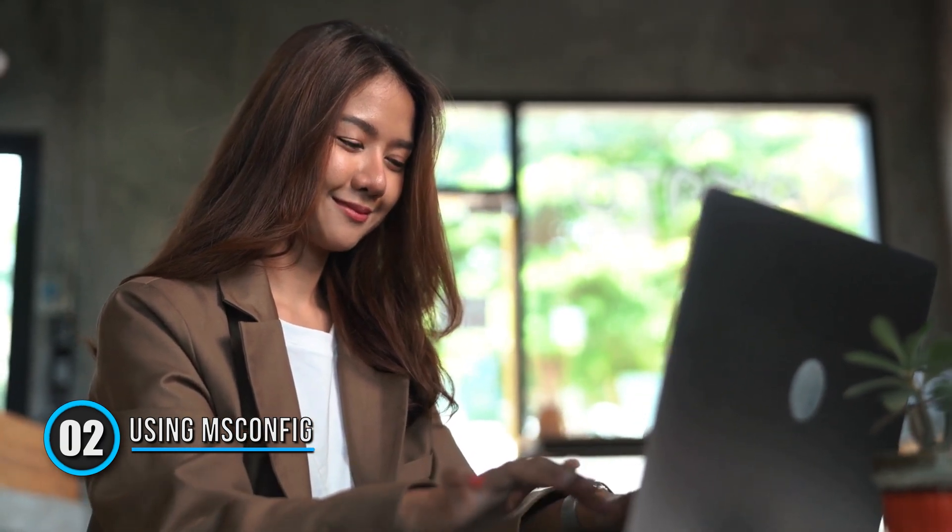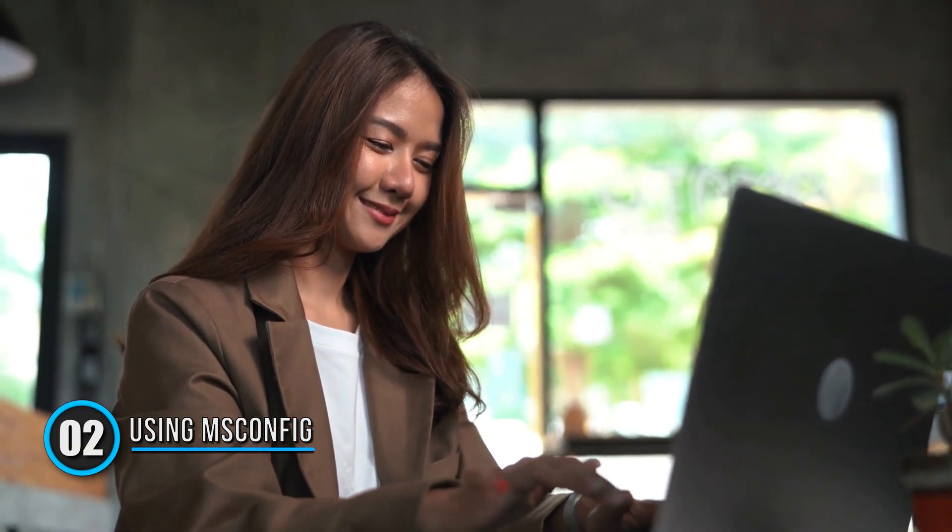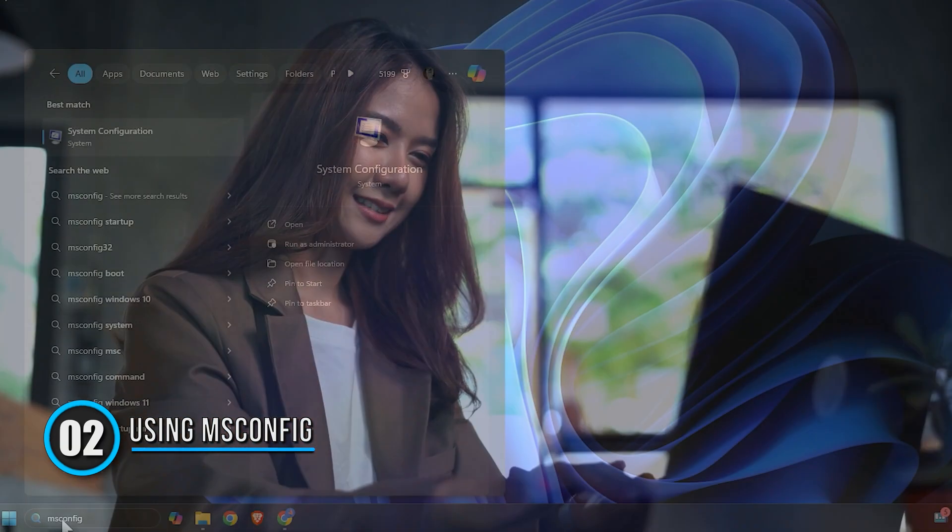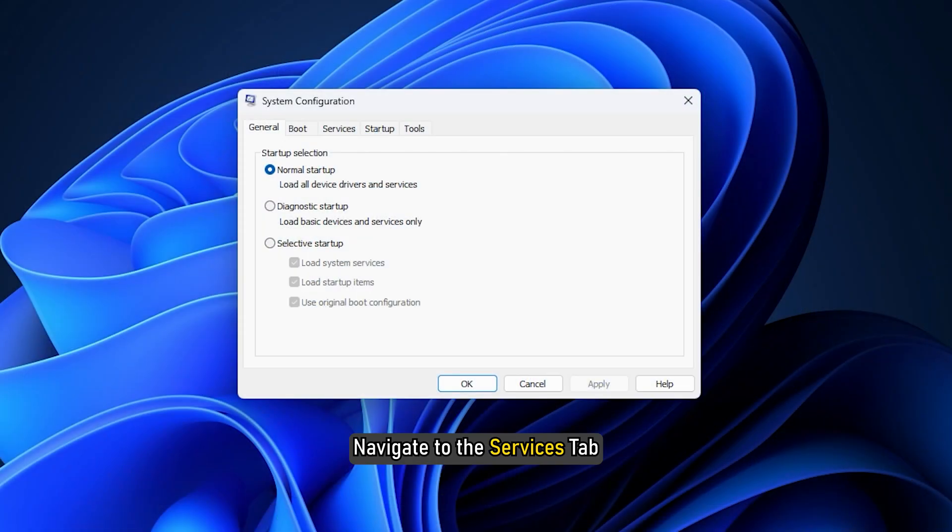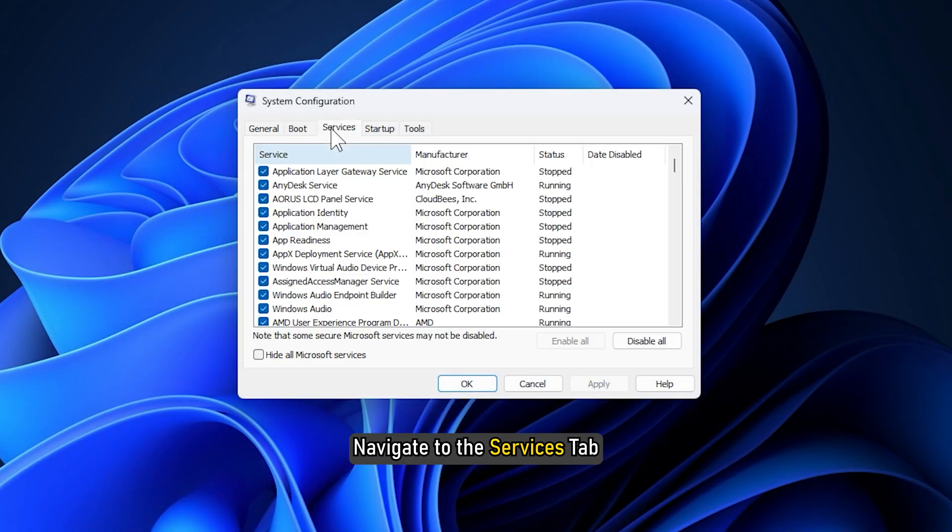Method 2: Using MS Config or System Configuration Utility. Look for MS Config in the Windows search box and select System Configuration. Navigate to the Services tab.